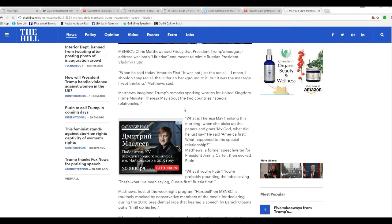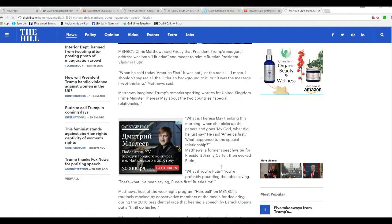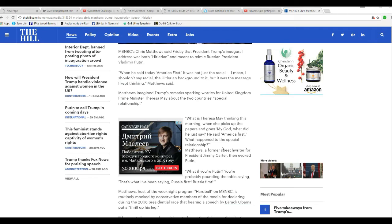Matthews's remark, image, Trump's remarks of working warriors for the United Kingdom, Prime Minister Theresa May, who's a communist, about two countries' special relationship. What is it, Theresa May, what is Theresa May thinking this morning when she picks up papers and goes, my God, what did he just say? He said America first. What happened to the special relationship?